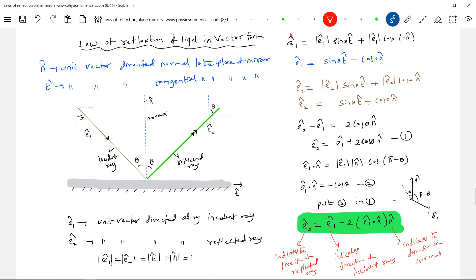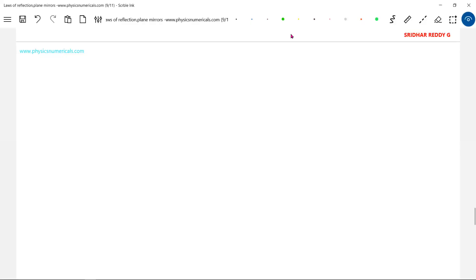This is a very useful formula to deal with three-dimensional problems related to the law of reflection. Suppose a mirror is suspended in space — then n_cap is the normal to that particular plane, and knowing the unit vector directed along the incident ray, we get the direction of the reflected ray. This is one advantage of this particular formula. We'll take one numerical example related to this vector form.